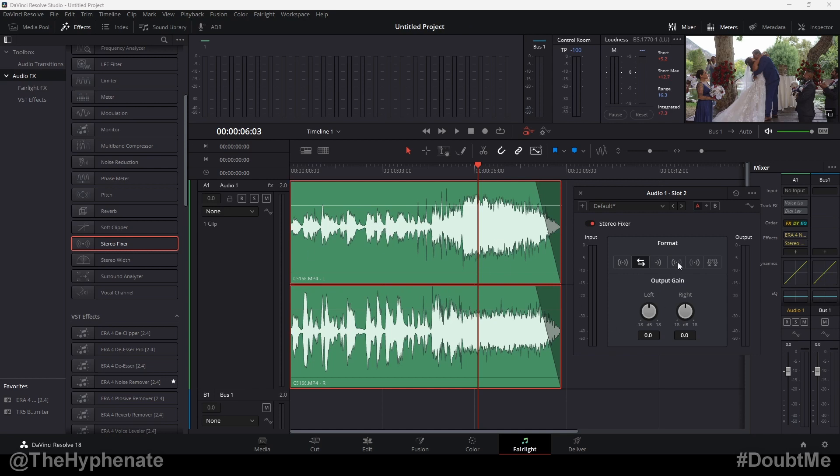If you want it only the left channel, then we click here to where it says left only. If you want it only the right channel, click on where it says right only. And then you even have the option for mid side, which I pretty much almost never use.